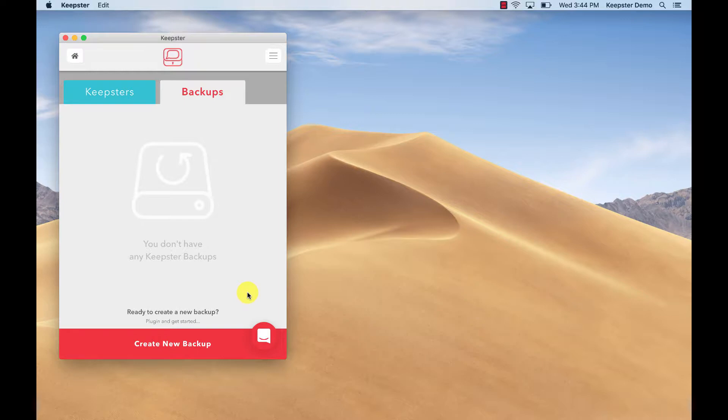Now that you've created a Keepster account, you can create your first backup of all the messages on your phone on your computer.